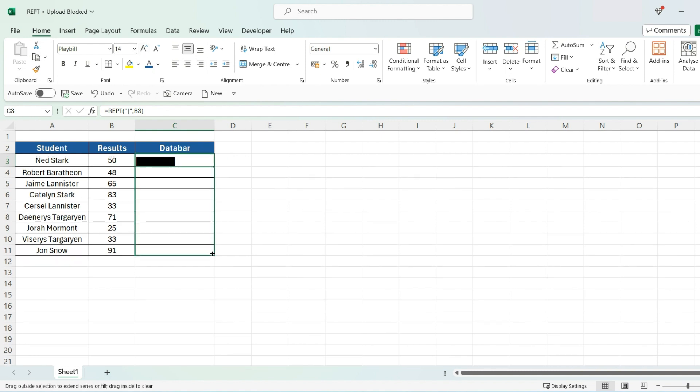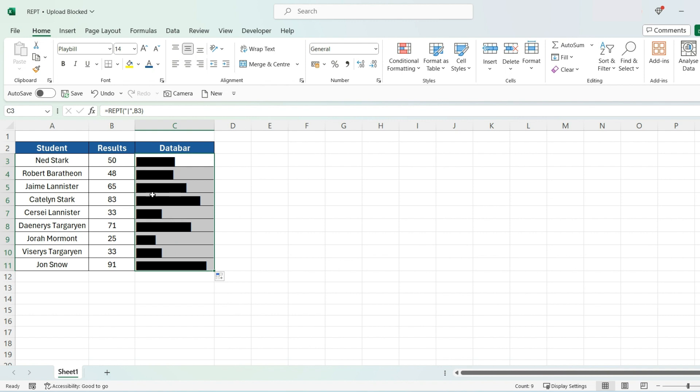Then drag it all the way down. And then each of these values will represent a particular bar chart.